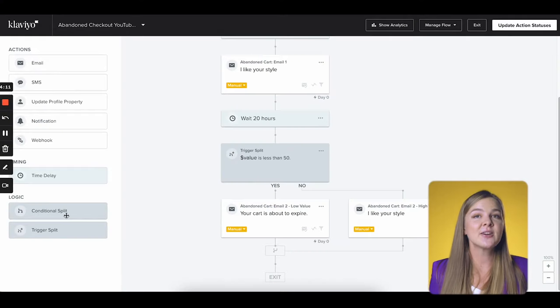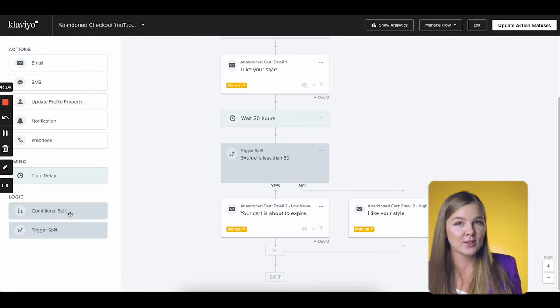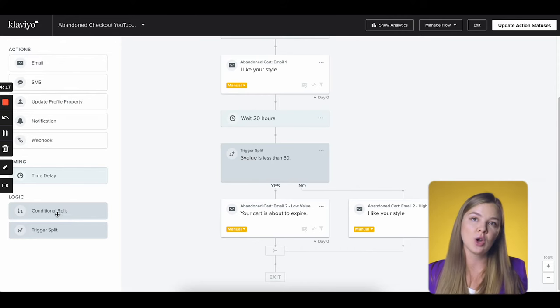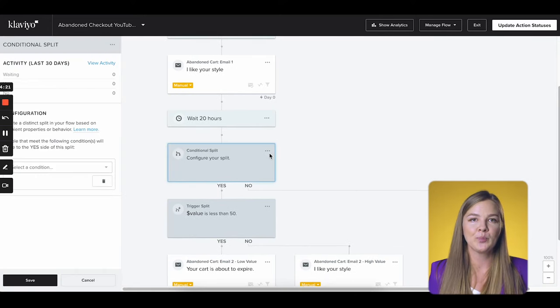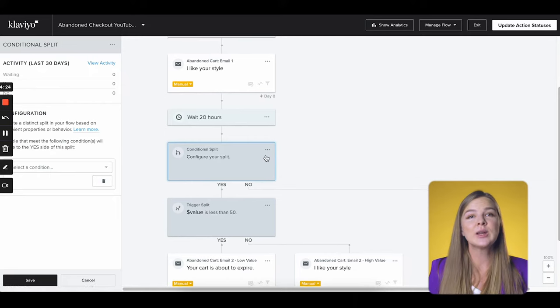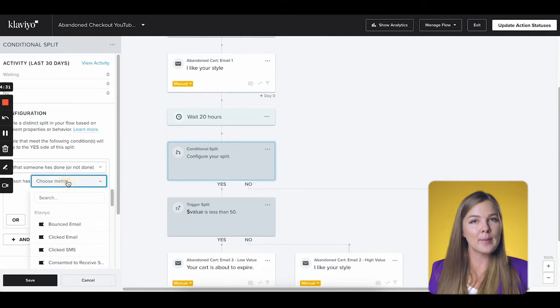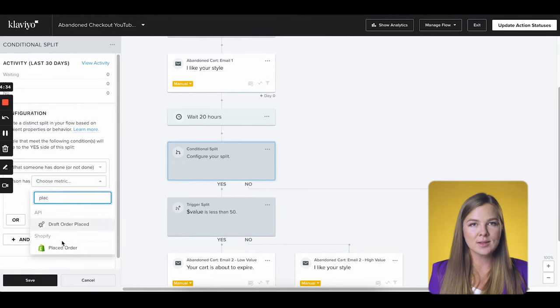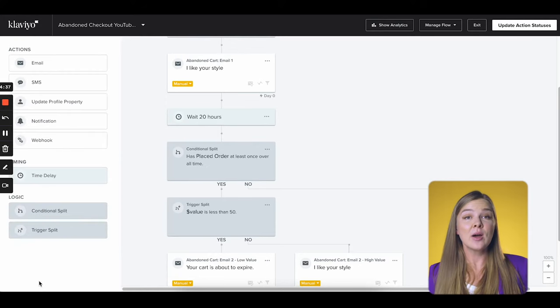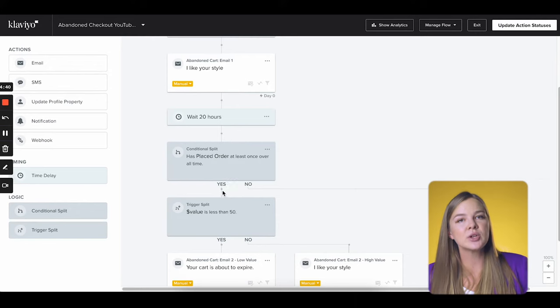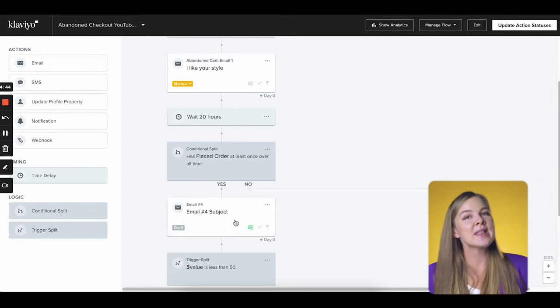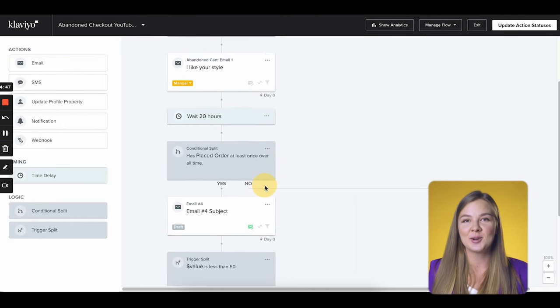The conditional split works exactly the same as the trigger split, but it's based on conditions that are not about the current event — rather, the recipient's past behavior, their profile properties, and so on. For example, let's create a split based on whether the person abandoning the cart is a returning customer or a new shopper. First, drag this conditional split into the flow. We want to select 'what someone has done or not done,' then among metrics select 'placed order at least once, over all time.' Click save. Now everyone who goes down the yes path is a returning customer, and everyone who goes down the no path is a new customer.